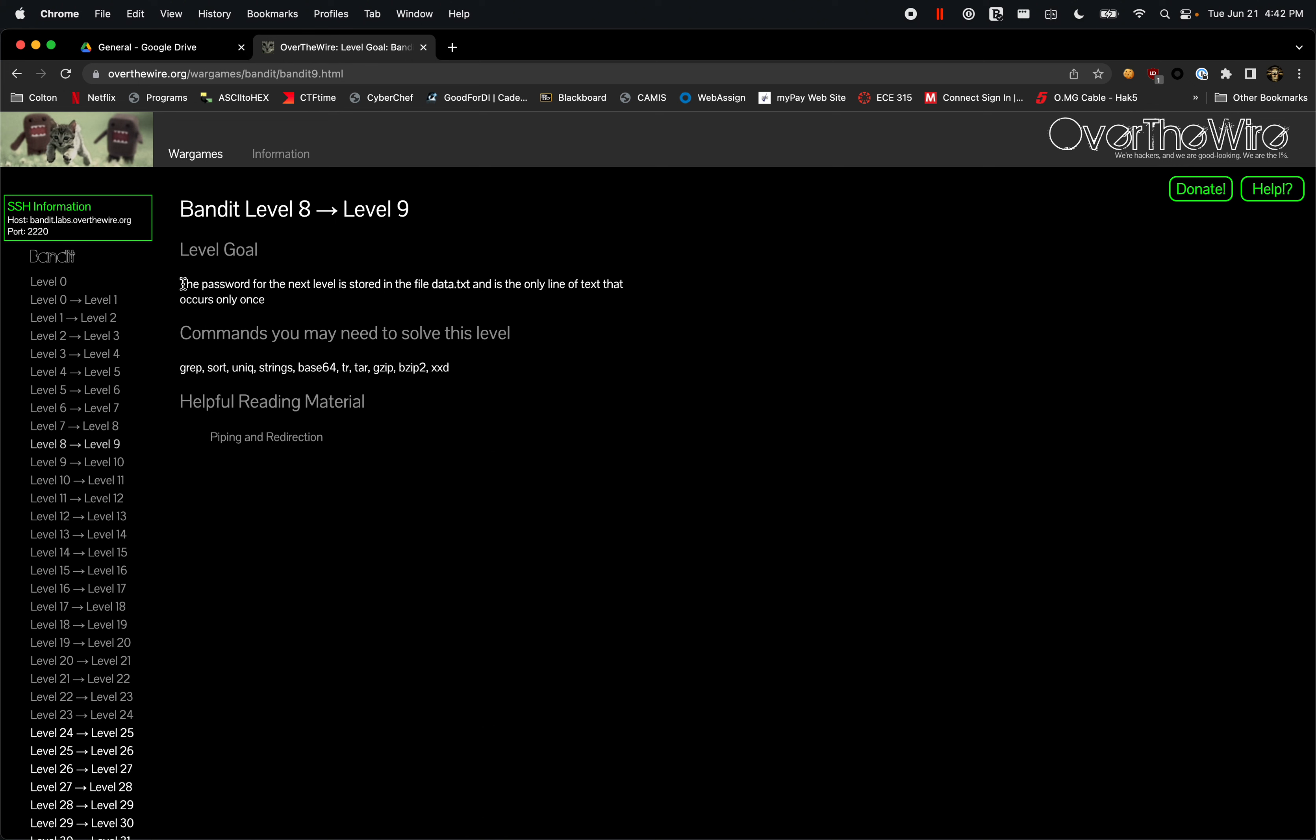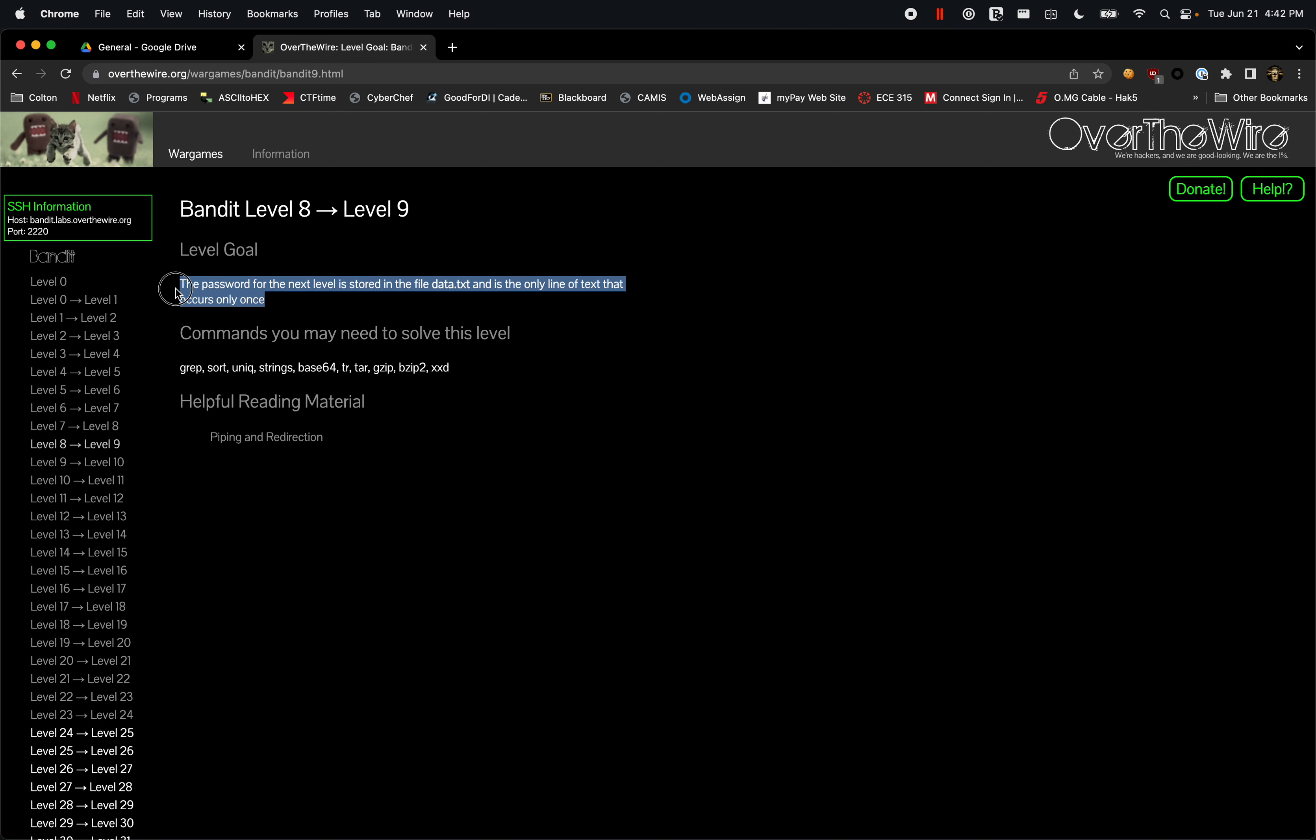The password for the next level is stored in the file data.txt and is the only line of text that occurs only once. So essentially we're just trying to filter out what exactly we are looking for.